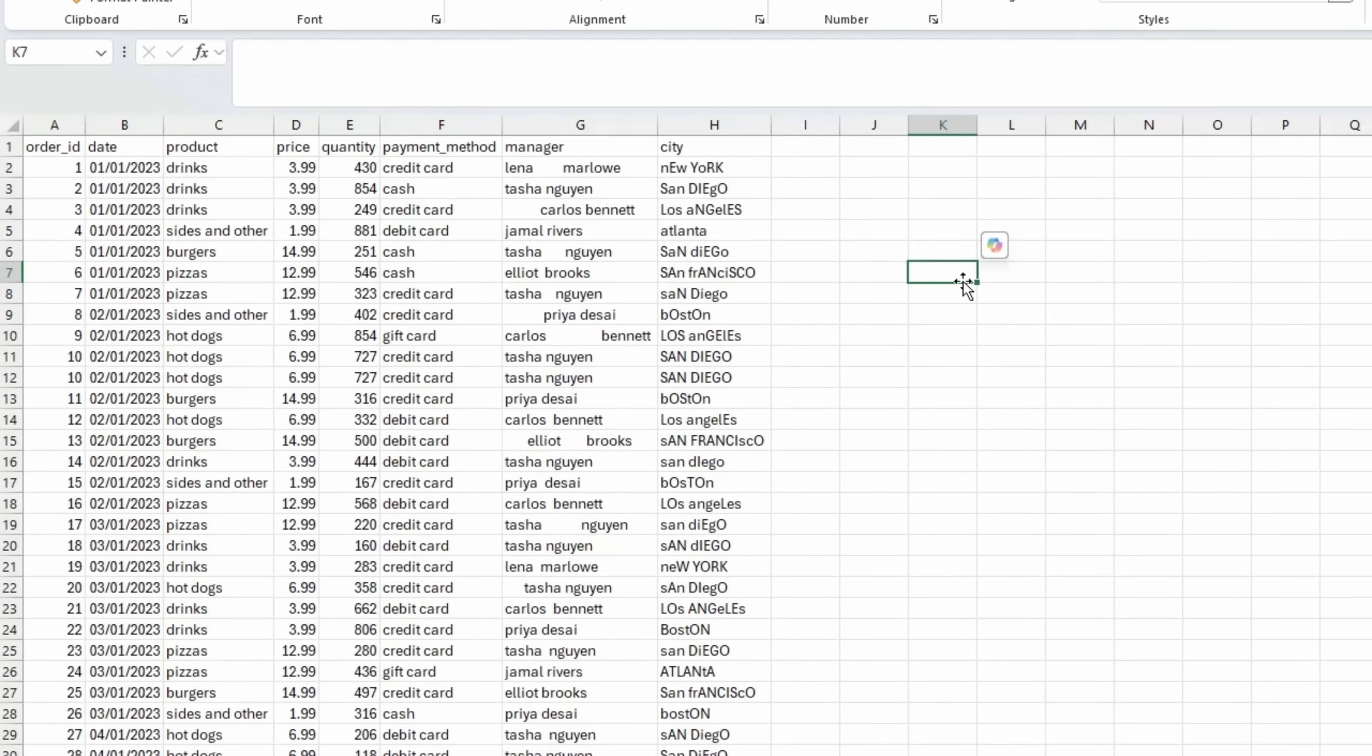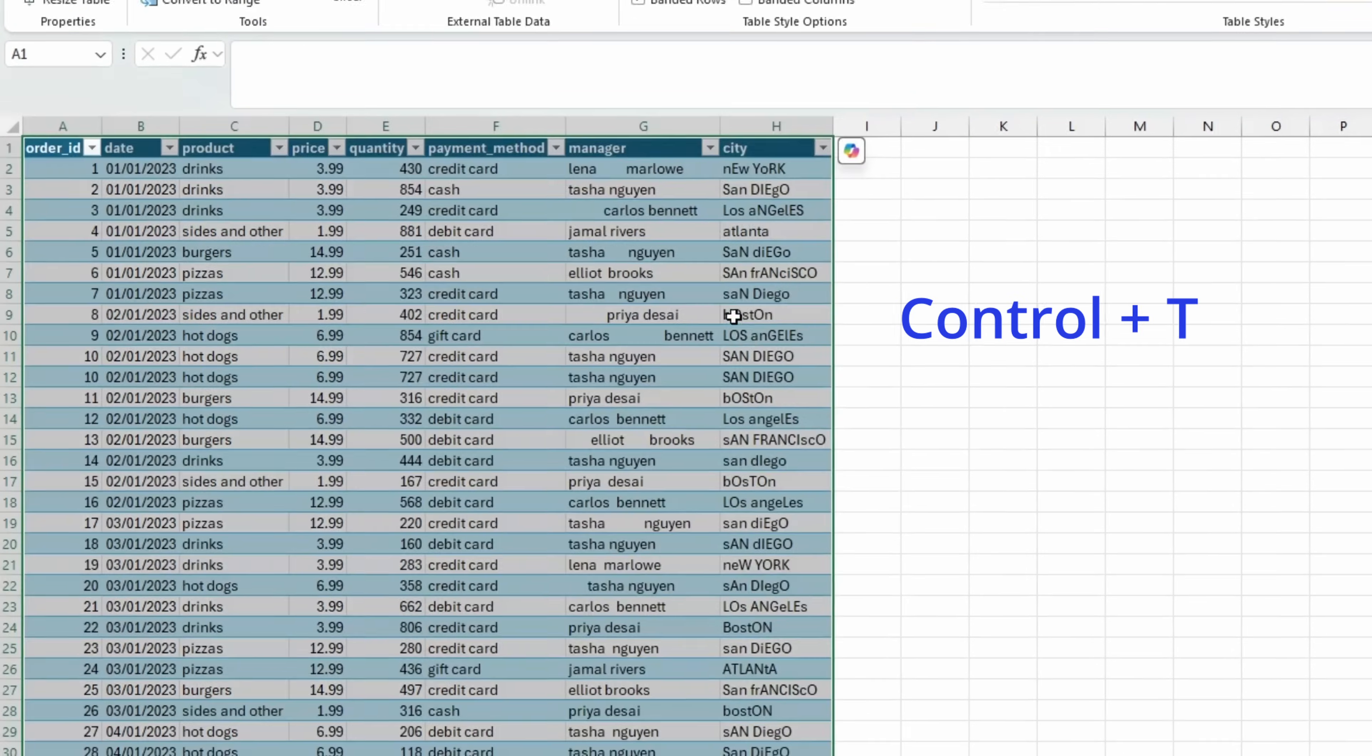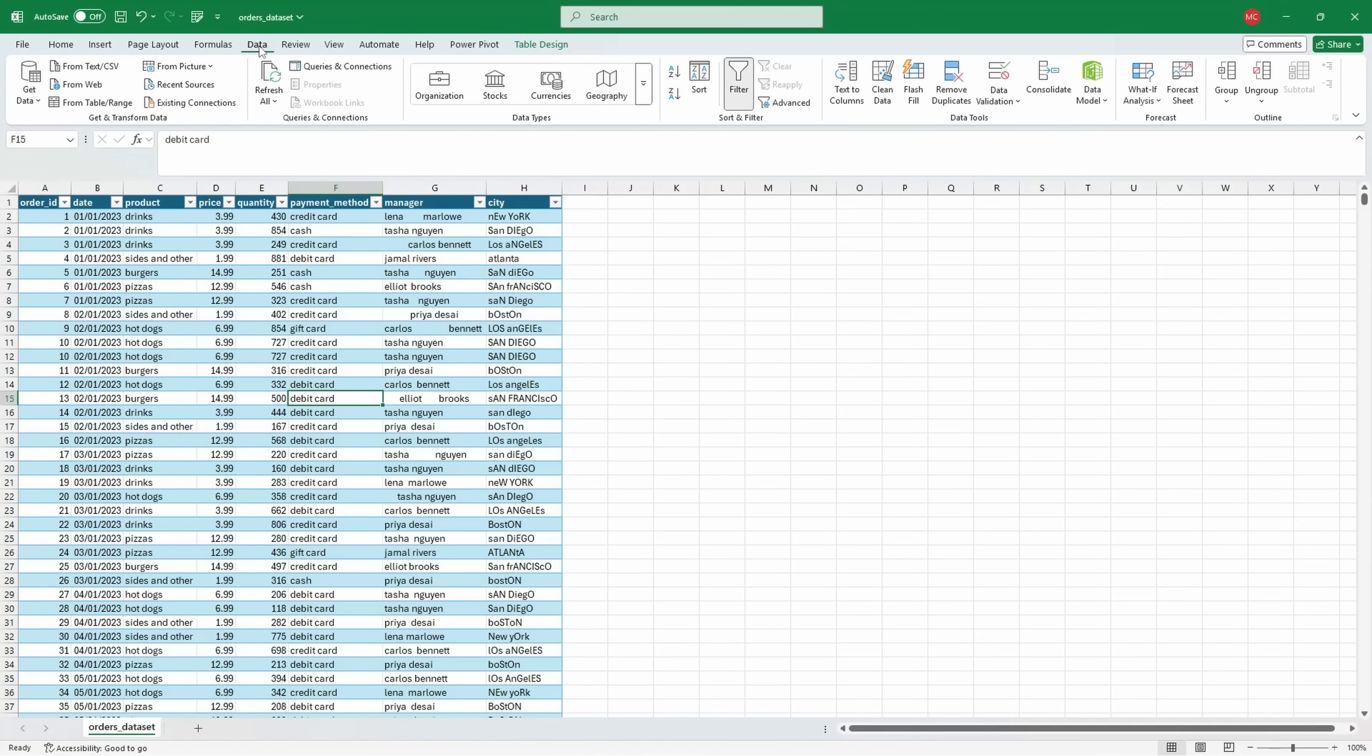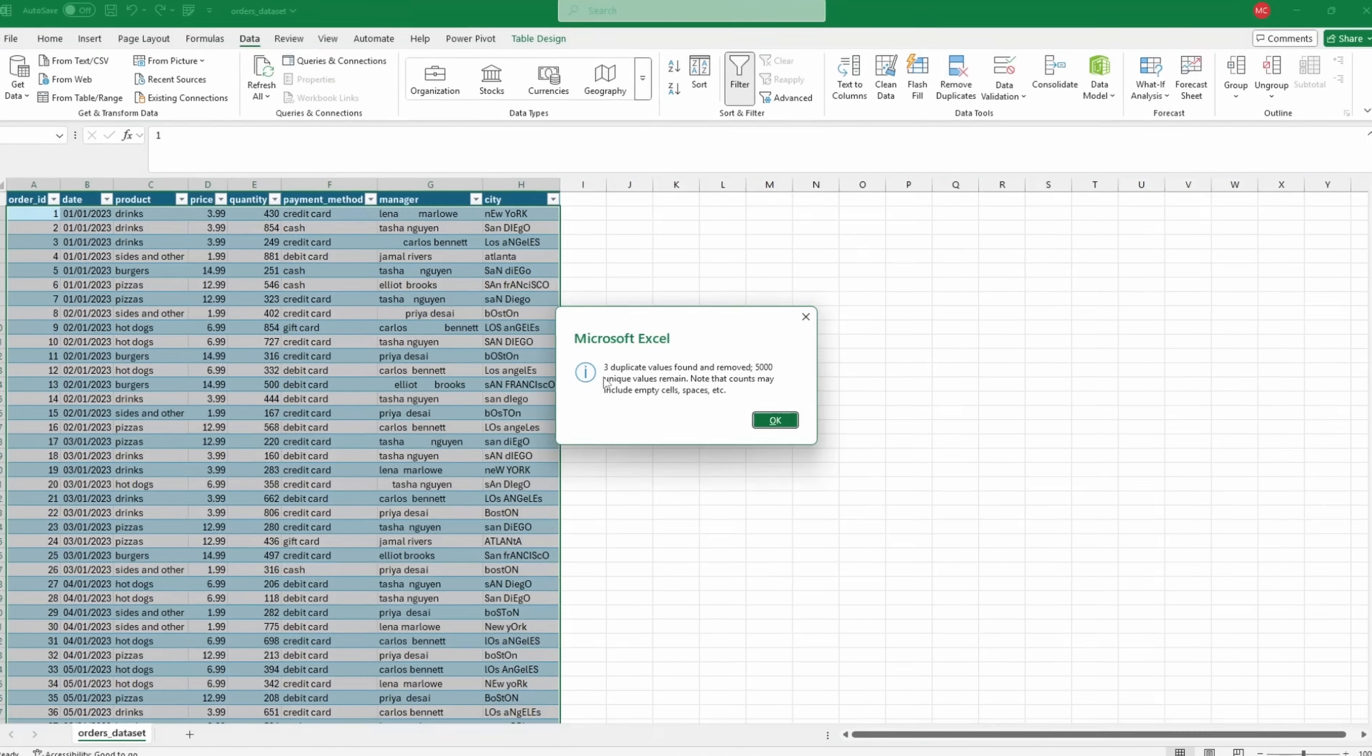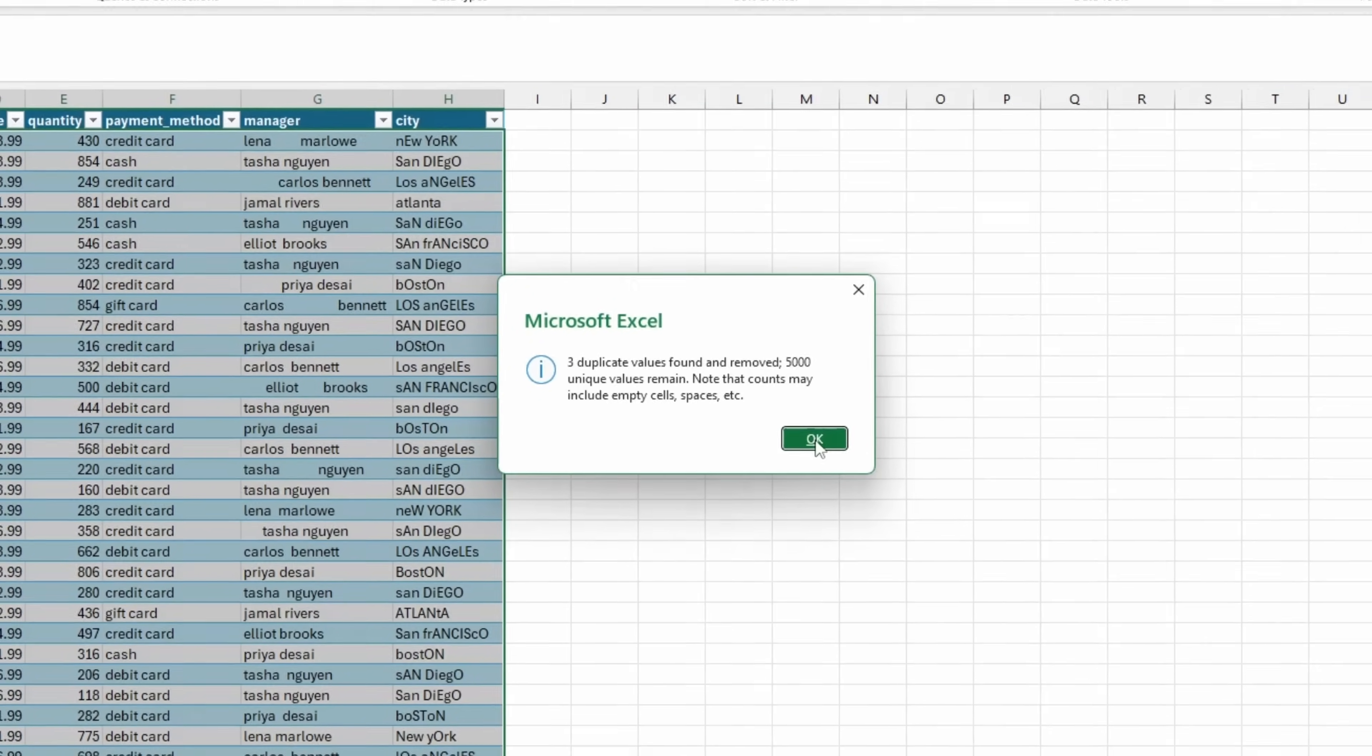It's a very simple orders data set, and the first thing we will do is press Ctrl and T to turn this into a table. I will change the name of this table to orders. The second thing we will do is go to the data tab, go to remove duplicates, and you can see that I've removed three duplicate values, so I have 5000 unique rows right now.